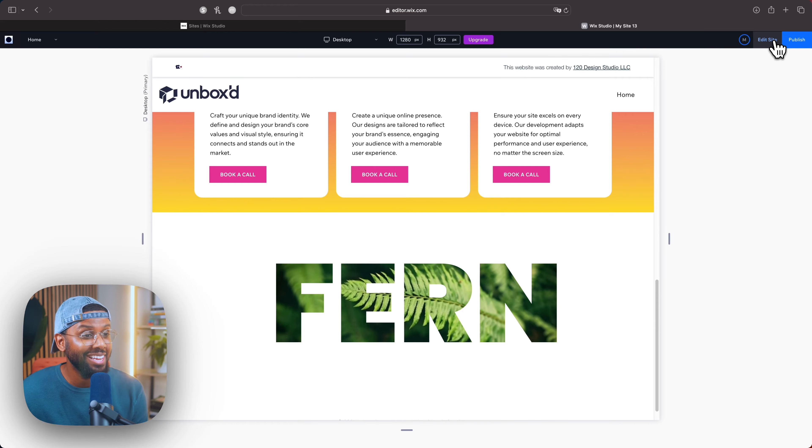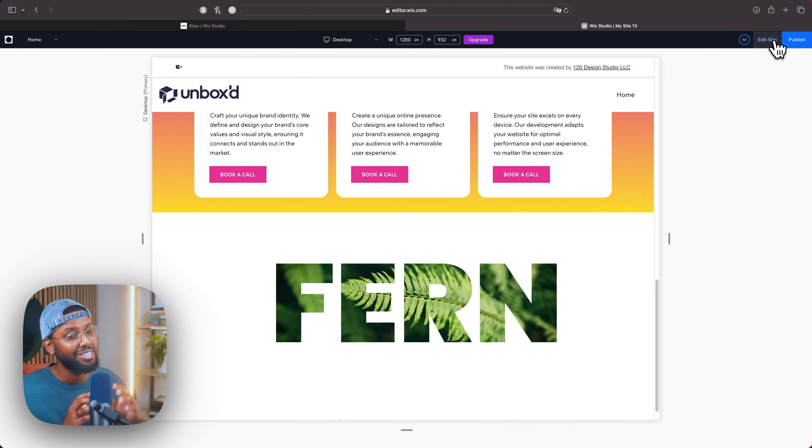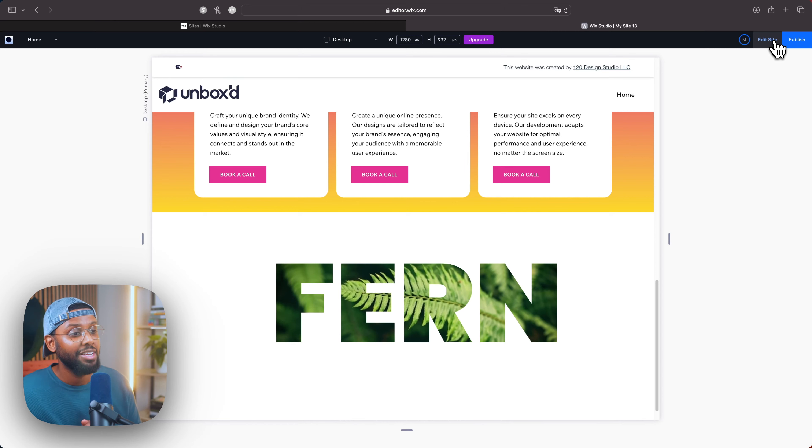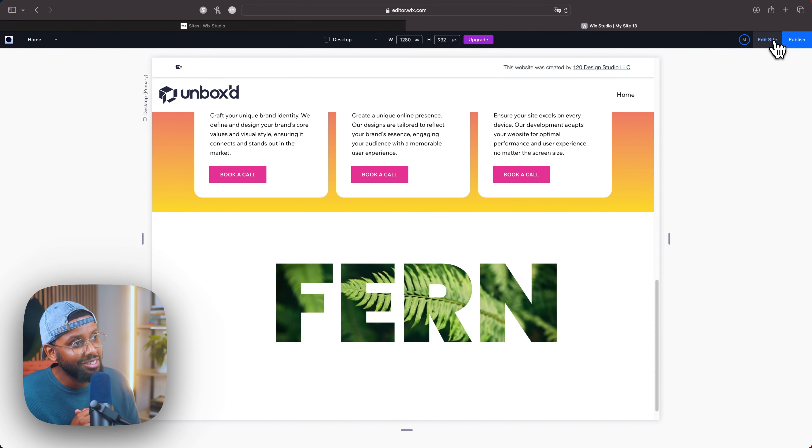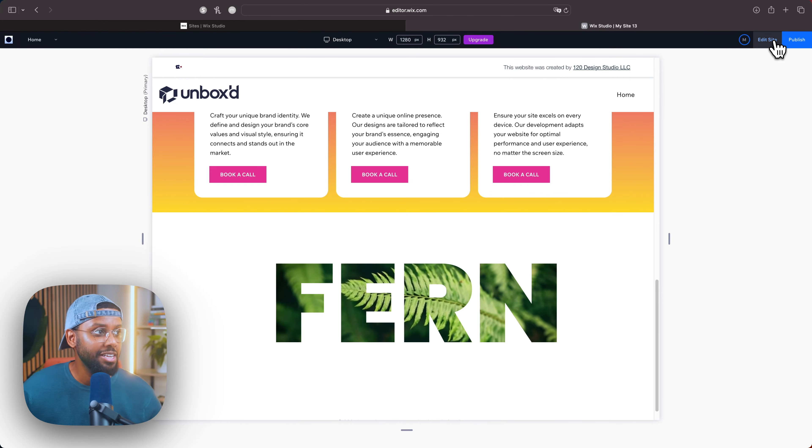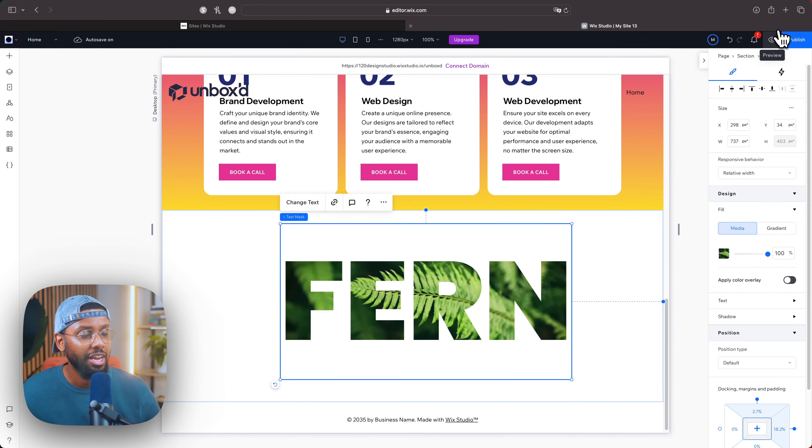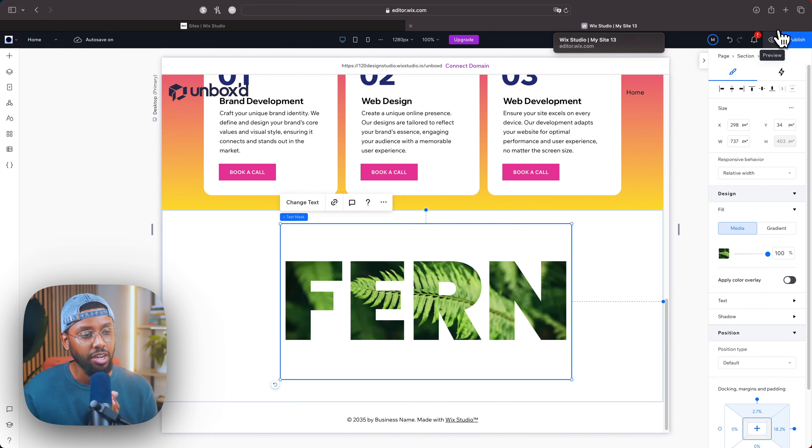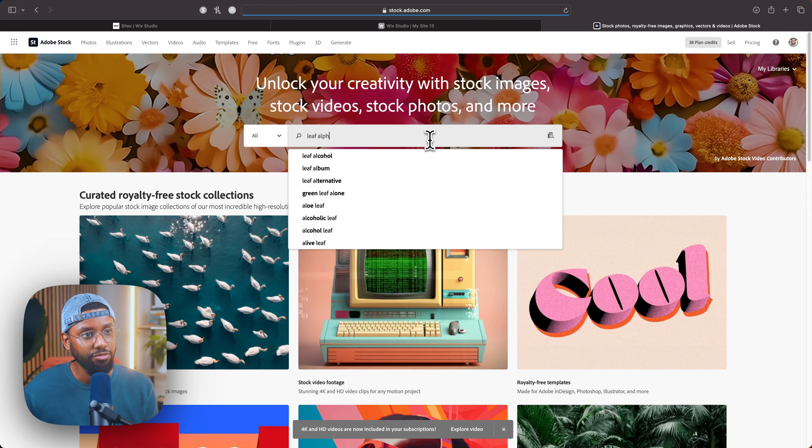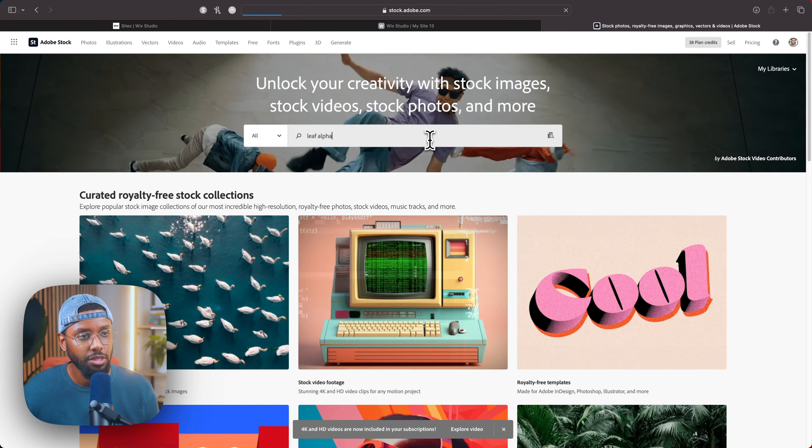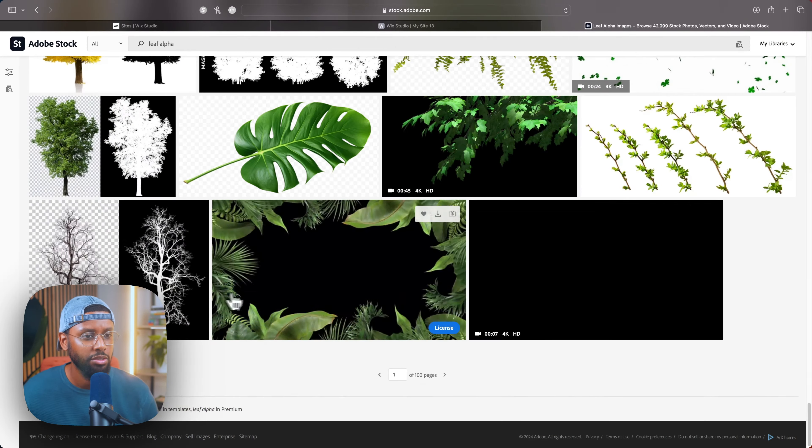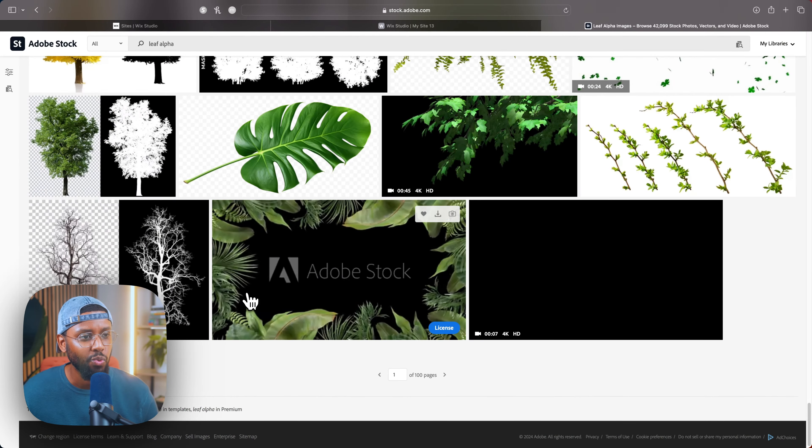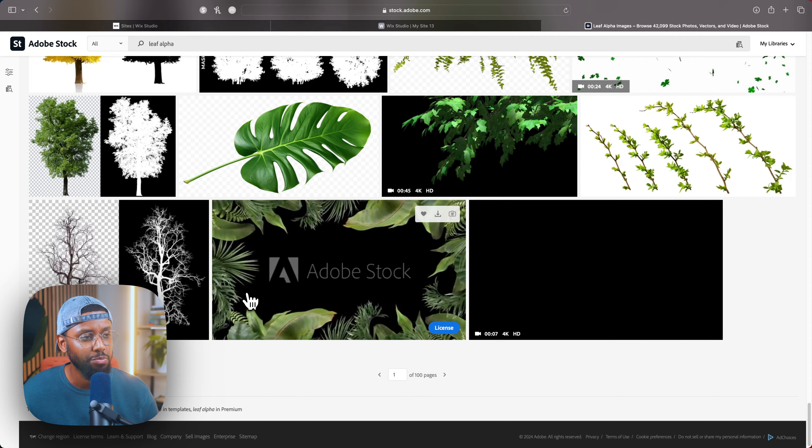Digging it, I'm digging it. So let's go ahead and uplevel this section real quick y'all, because the text mask is just the tip of the iceberg. It's the clear focal point, but we can still add some sauce to this section. So I'll go back to edit site and I'm actually going to head to Adobe Stock to find a video. I'll type in leaf alpha, see what we have.